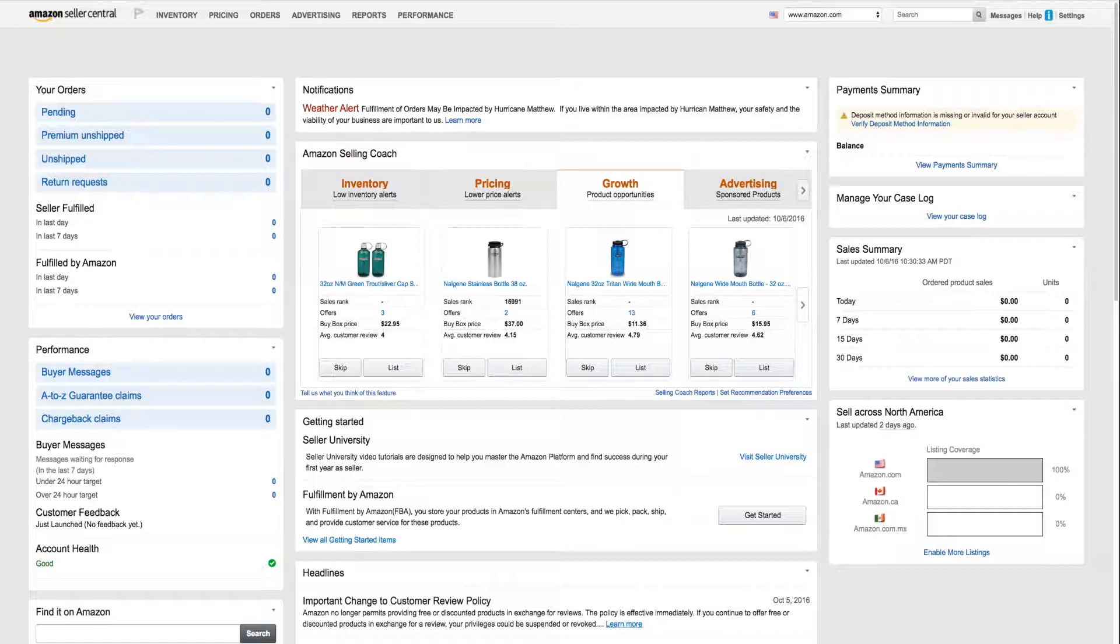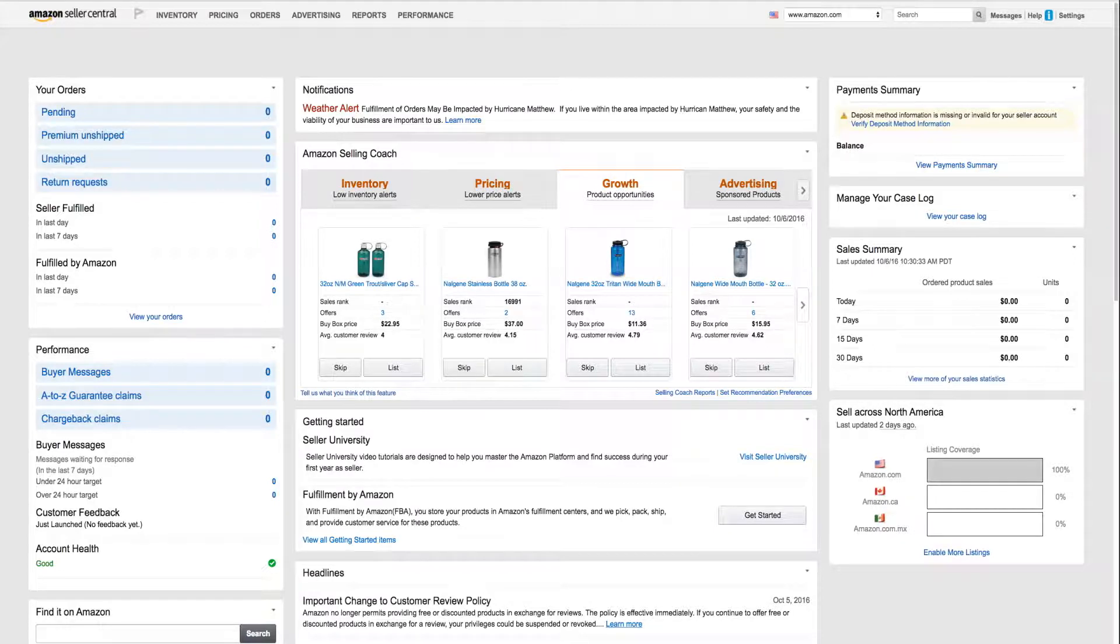When expanding offers to Amazon.ca or Amazon.com.mx, you can customize your own pricing strategy. All offers will be converted to local currency at the time of creation. Canada listings will be posted in Canadian dollars and Mexico listings in Mexico Pesos.